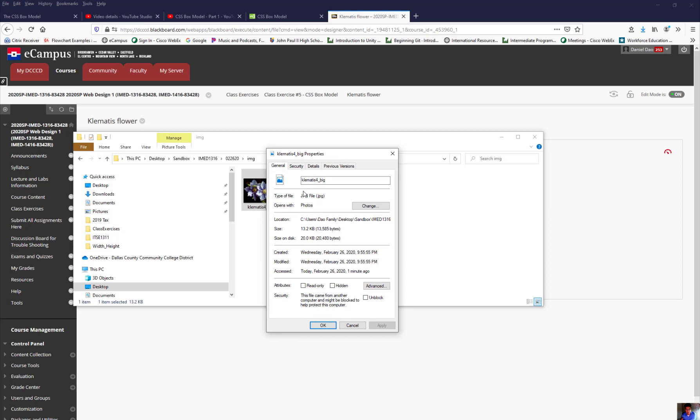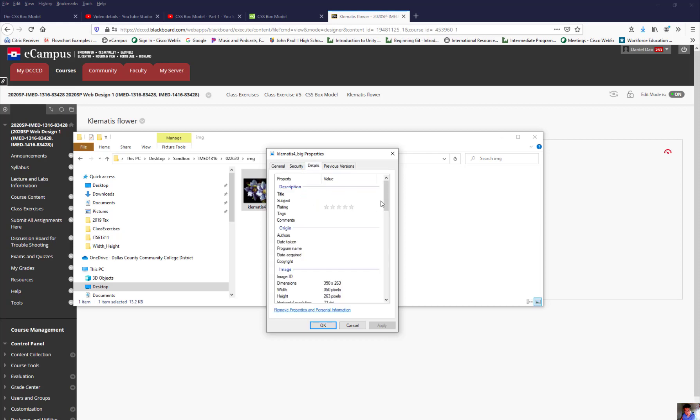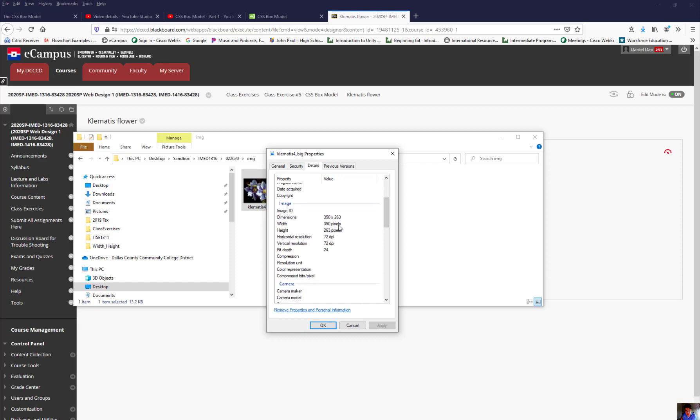It is a JPEG file. Here's the name, Clematis4 underscore big, and there's a file extension dot JPEG. But what's more important that we look for is the width and the dimension for this file. If you went over to details and you scroll down, it will tell you here's the width of that flower. This is 350, and the height is 263 pixel. So this is where you find the information of the file. The width is 350, and the height is 263.